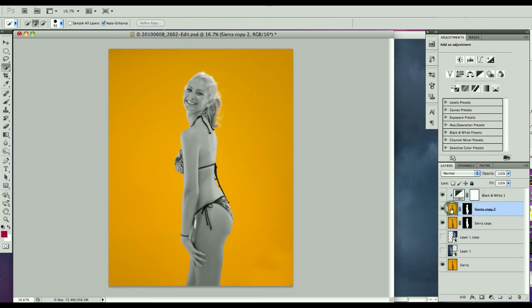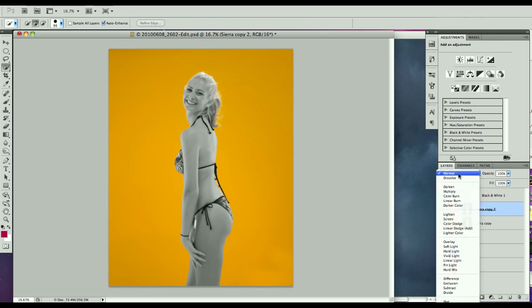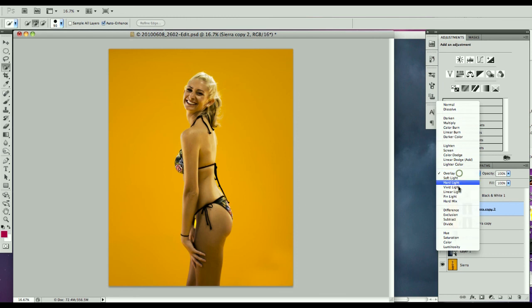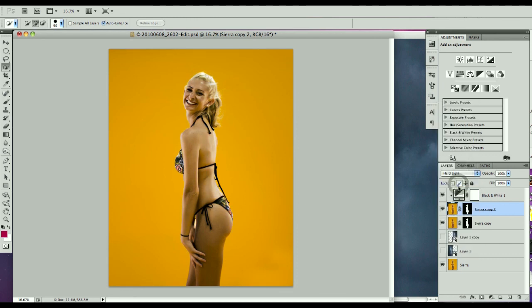Now we're going to select this layer here and we need to change the mode. We're going to have to go with overlay or something like hard light. Actually I like hard light because it has a lot more white here as opposed to the overlay. I think that's going to do it for us.